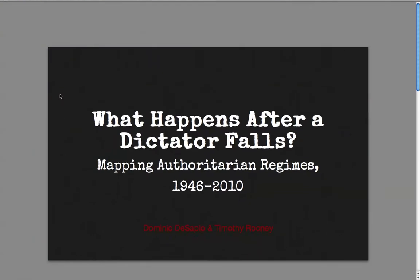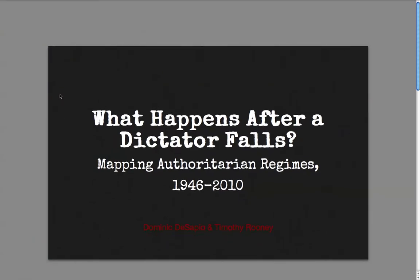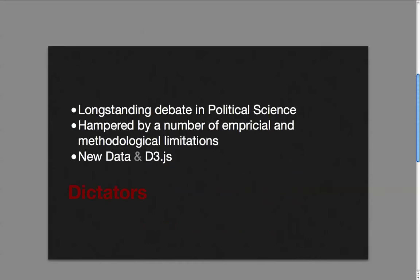Our project is entitled, 'What Happens After a Dictator Falls? Mapping Authoritarian Regimes from 1946 to 2010.' Why some authoritarian regimes survive while others collapse is a long-standing debate in political science, which has been hampered by a number of empirical and methodological limitations.